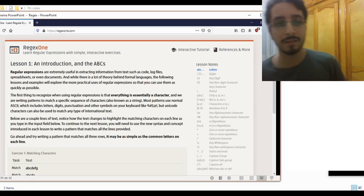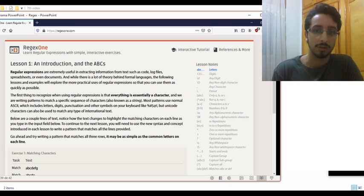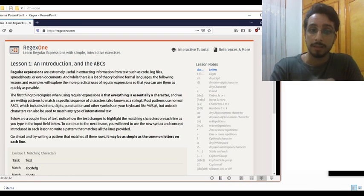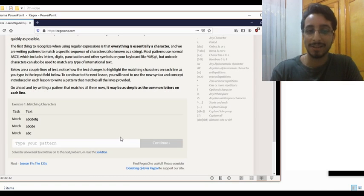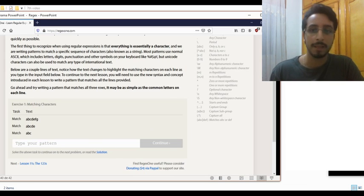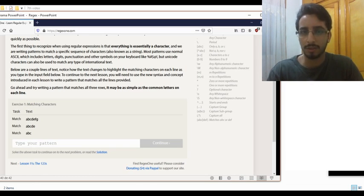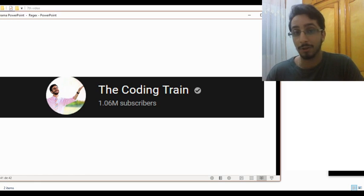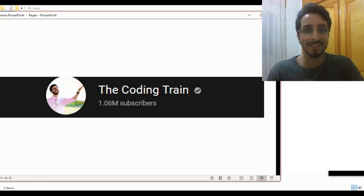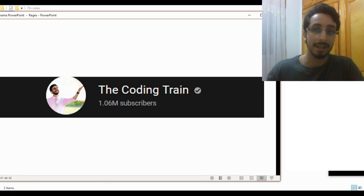If you want to understand regular expressions better, there is a great website you can use. There are a lot of definitions and they explain each regular expression separately. What is fabulous about this website is that you can practice — after each lesson you'll have a little exercise to get acquainted with these expressions. If you prefer watching videos, there is also a great channel you can visit where you can learn regular expressions through extremely interesting, funny, and entertaining videos. The link is in the description down below.